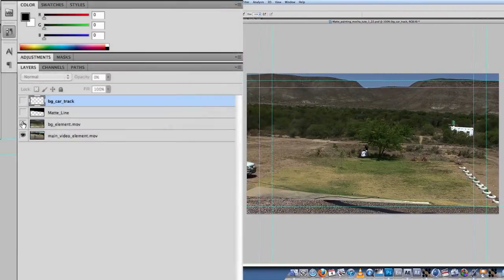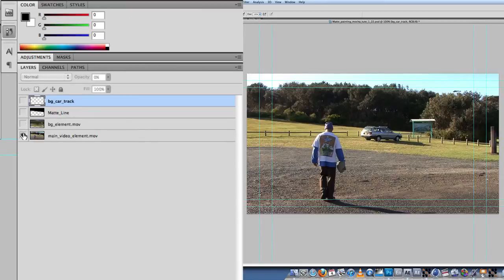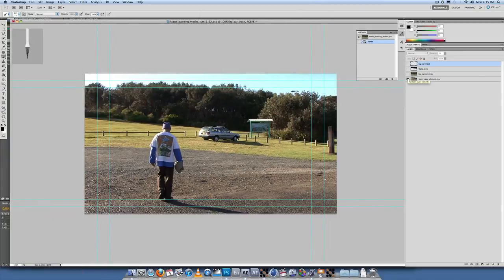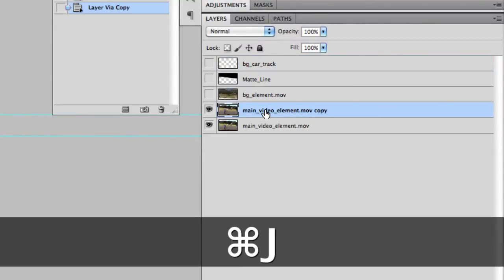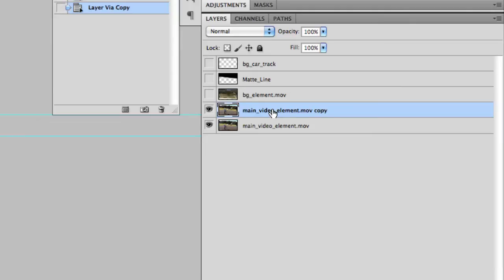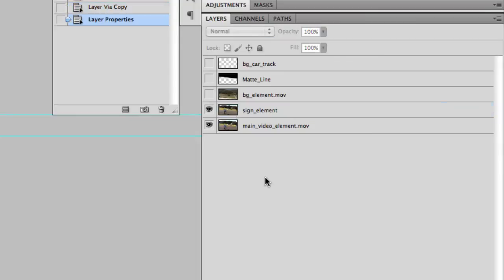So we have our different layers: our BG element, our bottom layer. We're going to duplicate the main video element — Command+J — and call that, rename that 'sign element'. Let's start with the sign. Shut off the bottom layer, the main video element.